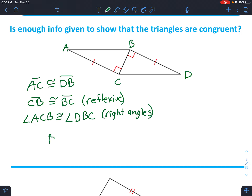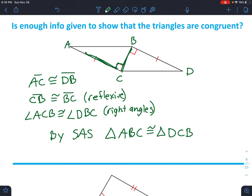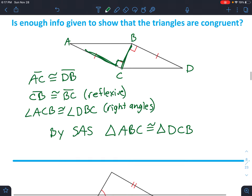Now we can conclude by side-angle-side, because we've got a side, an included angle, and another side. By side-angle-side, triangle ABC is congruent to triangle DCB. Make sure you're writing these in the right order — the first one doesn't matter, but for the second one make sure you're matching up the points that correspond with each other. It's very easy to accidentally say point B is the same as point B, but that angle is actually not the same. Angle ABC is not the same as angle DBC, so you have to be really careful about that.